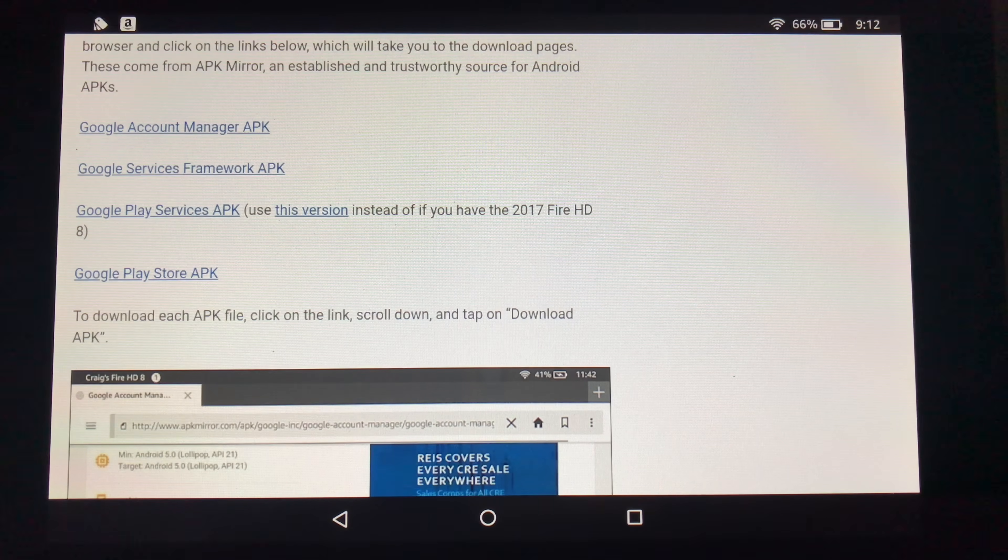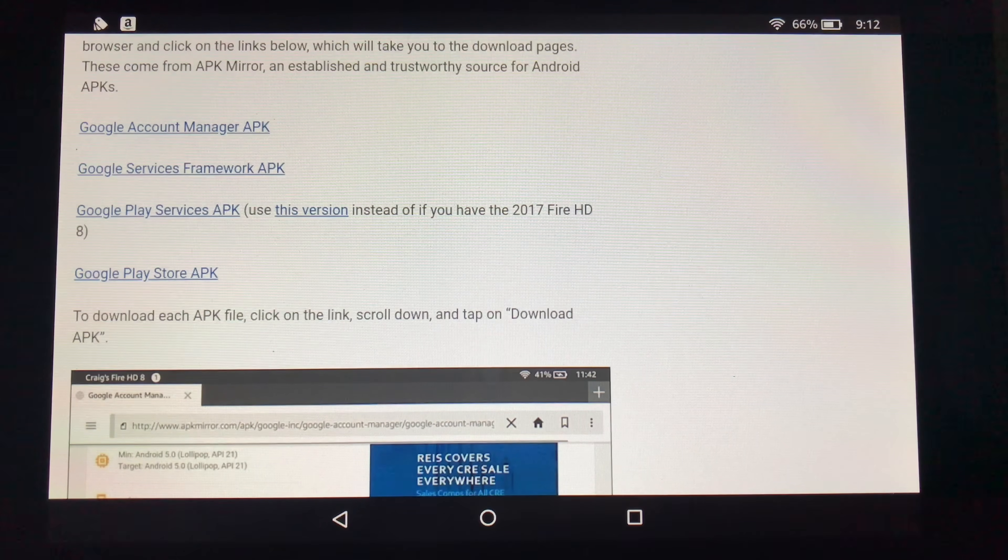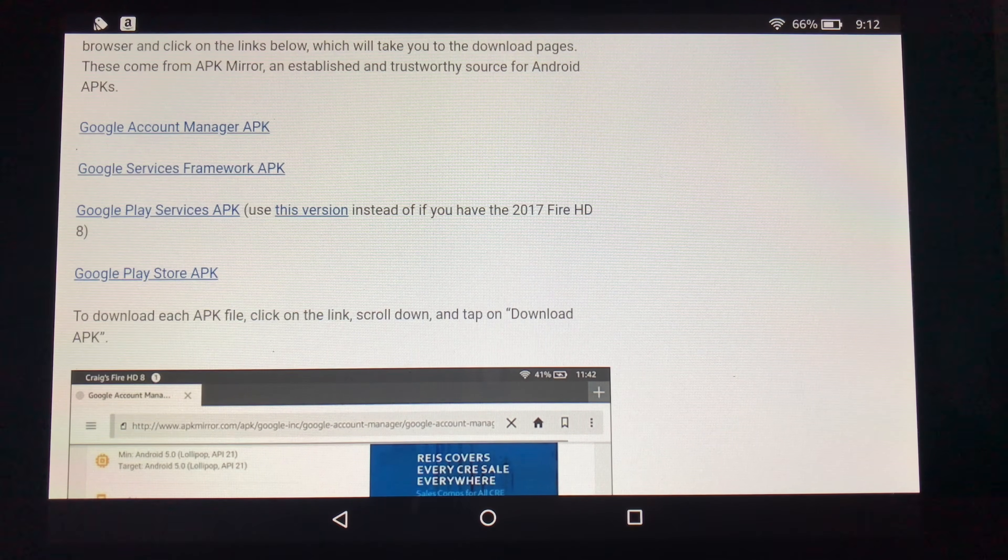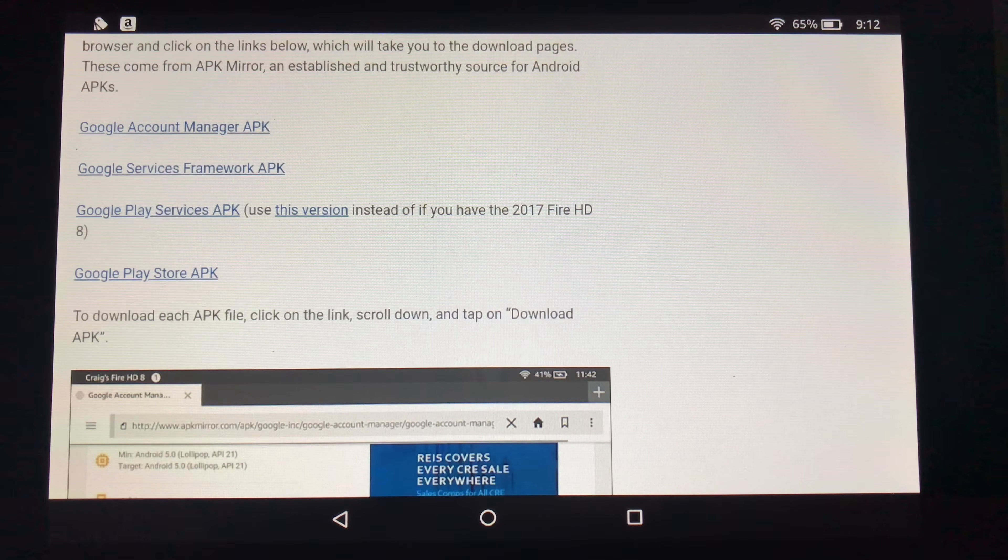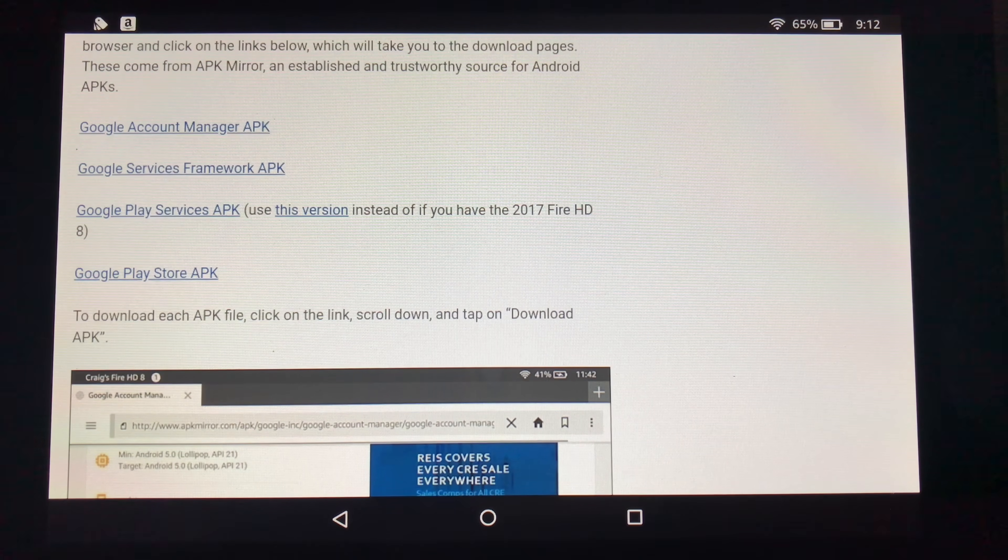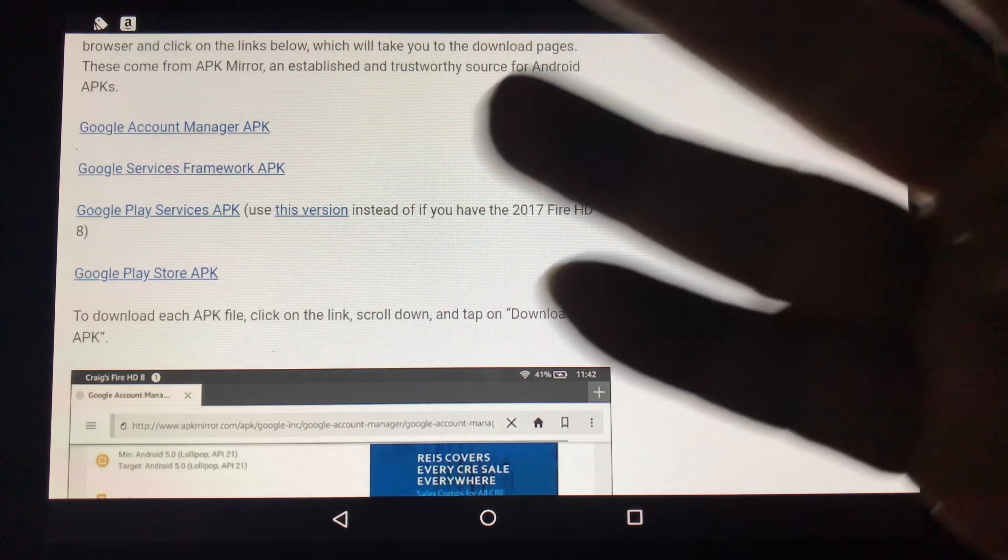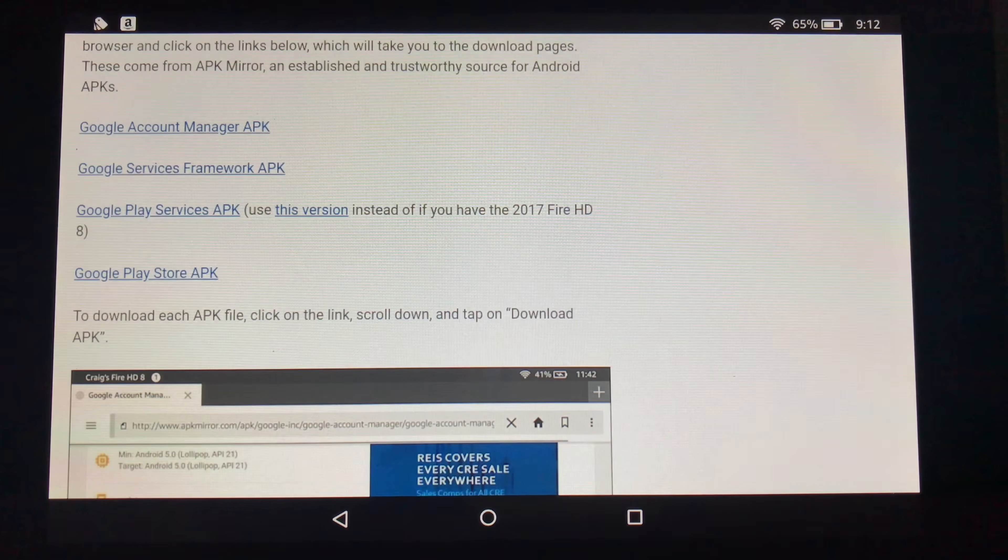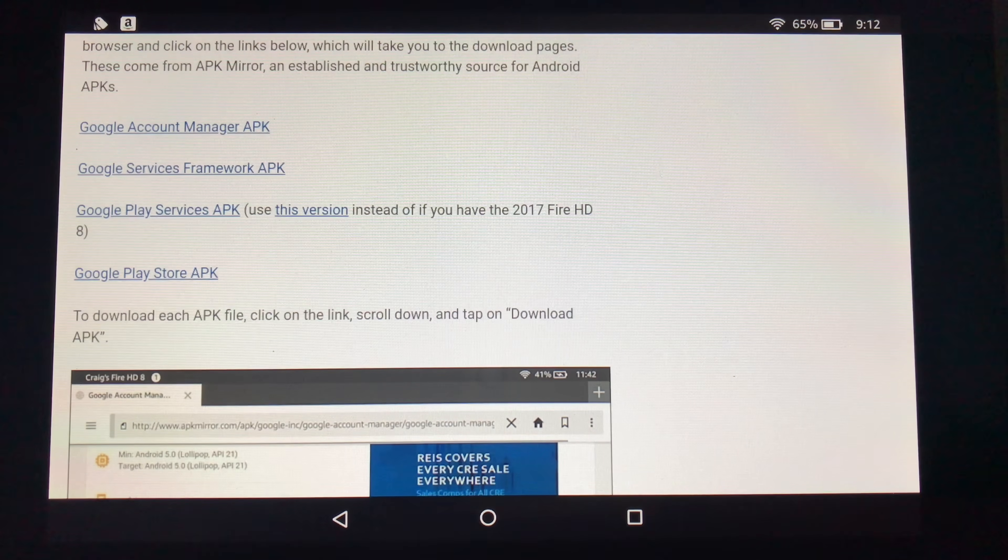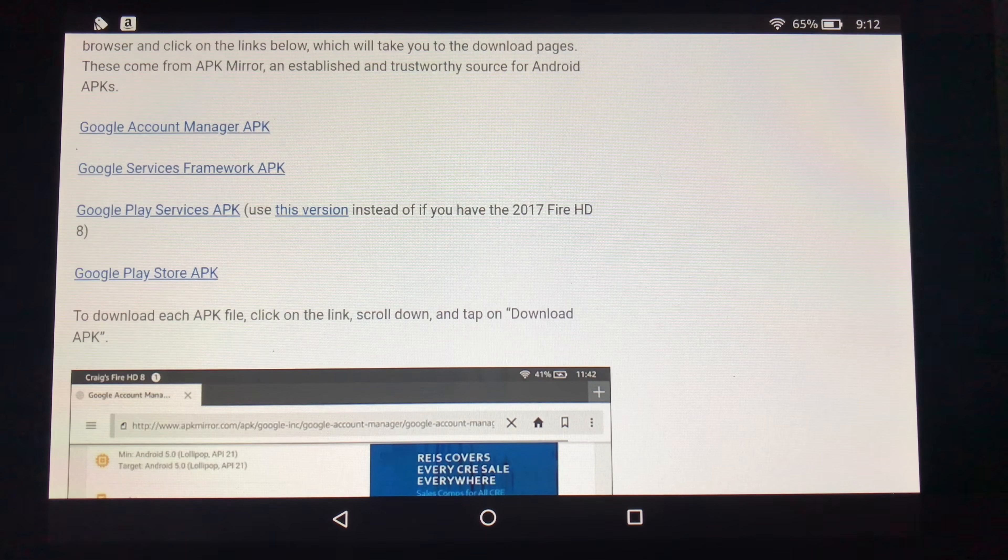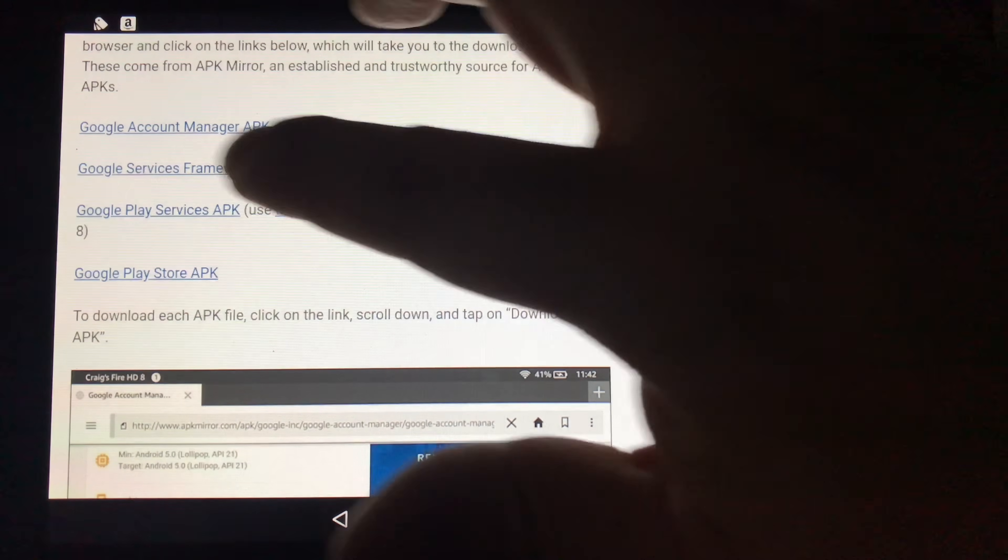You actually have to just install these four APKs. You have to do them in order is what I found. And here is the strategy that has worked best for me. Download them and let them run and then go on to the next one. I will put in the description below the four APK links that you need to go to. And I'll show you how to do them, each one individually here.